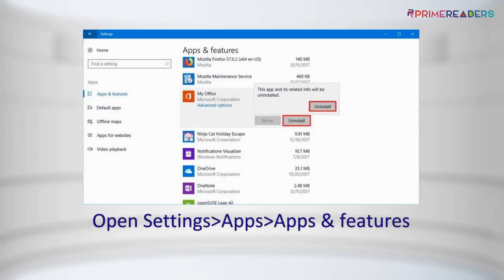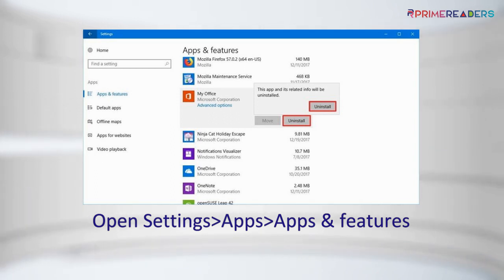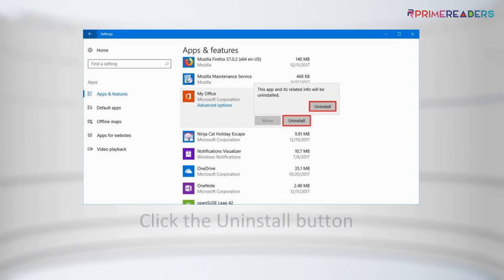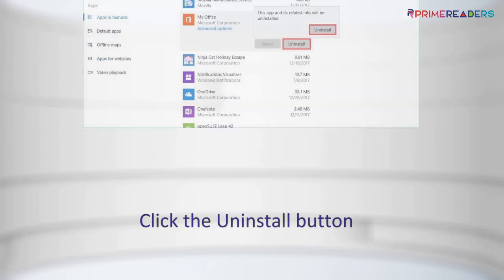Open Settings, click on Apps, click on Apps and Features, select the app you want to remove, then click the Uninstall button.